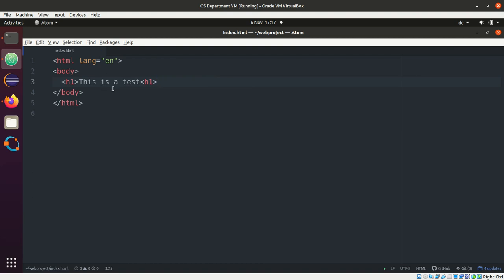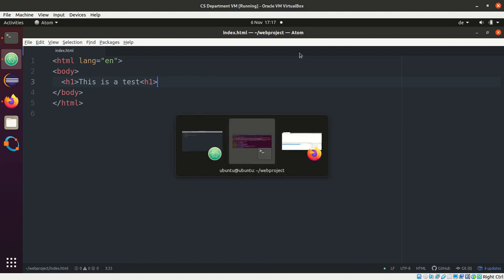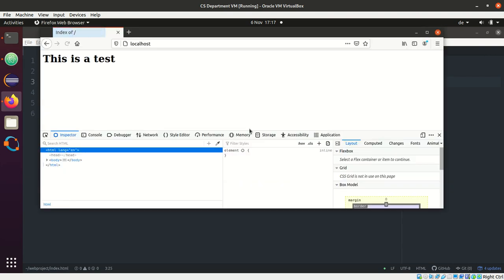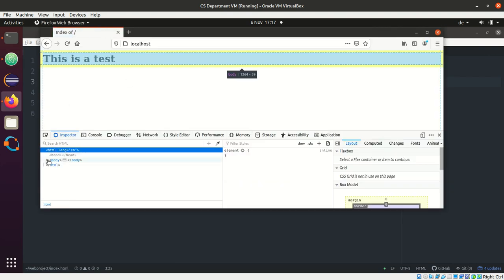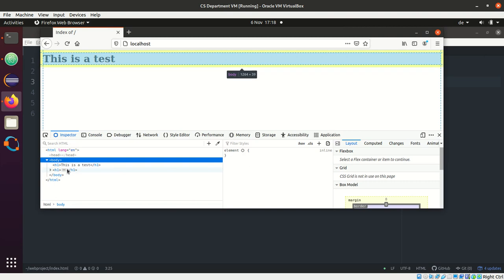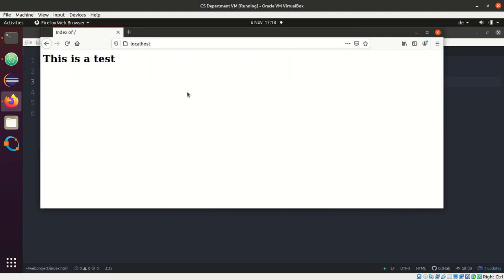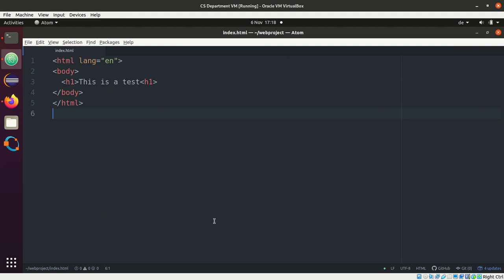So this is a valid HTML page, right? So I can immediately reload the page. And here we go. This is a test with my body over here, right?